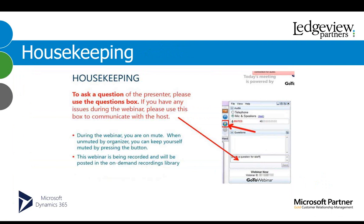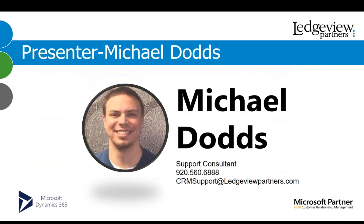Now, to get to today's featured topic, I will turn it over to Michael Dodds, Support Consultant with LedgeView Partners. Thank you, Christina, for that wonderful introduction. I hope everyone is doing well today and enjoying the last little bit of summer that we have left. But we got one last hot topic to get to, so let's jump on in.